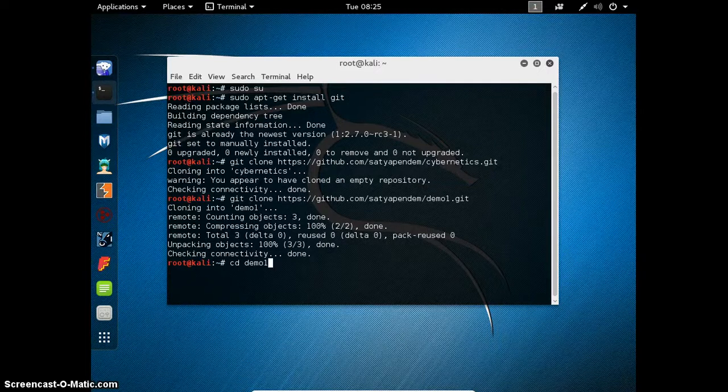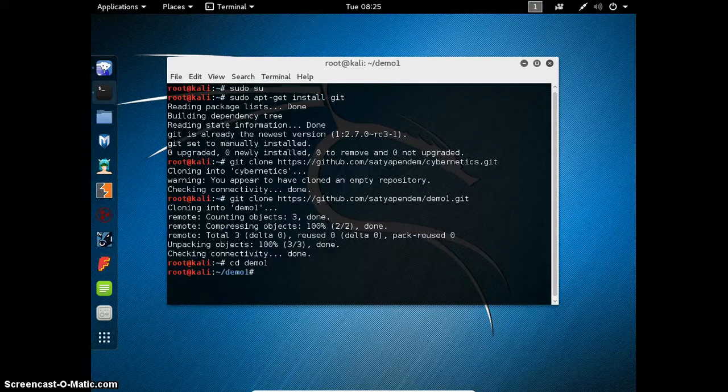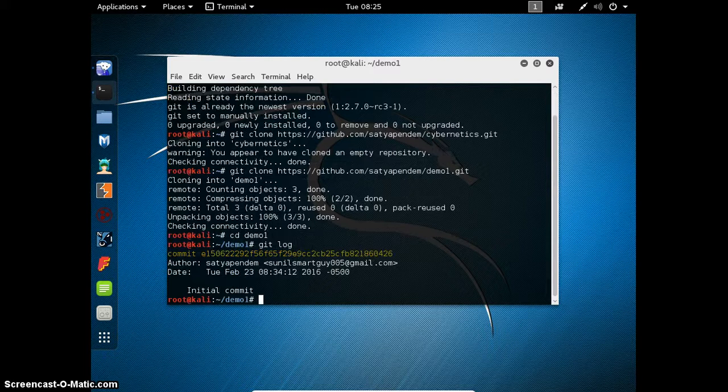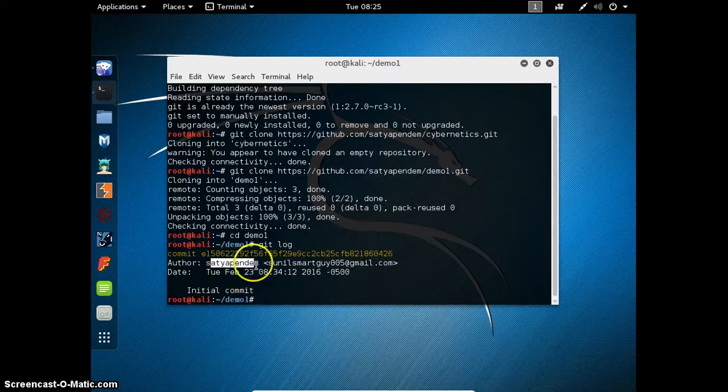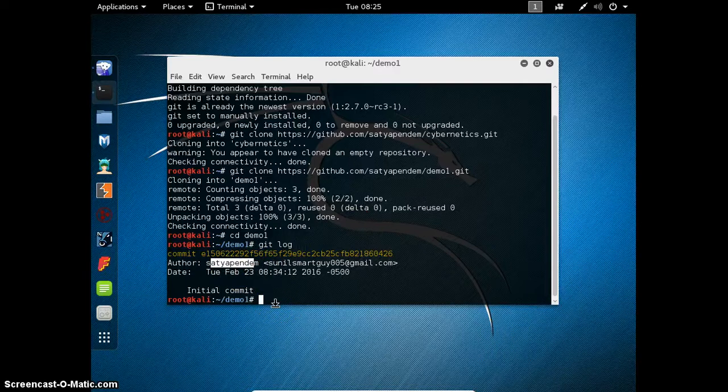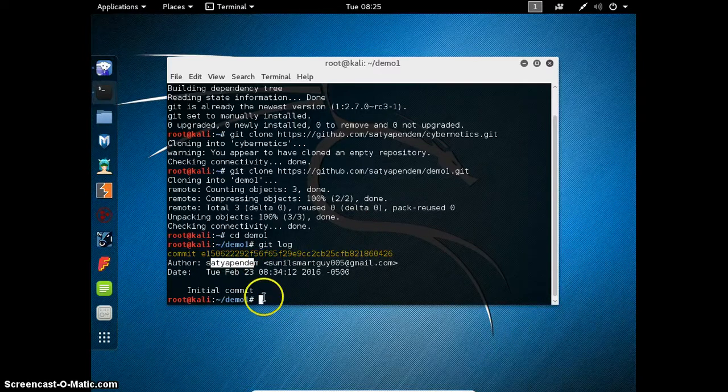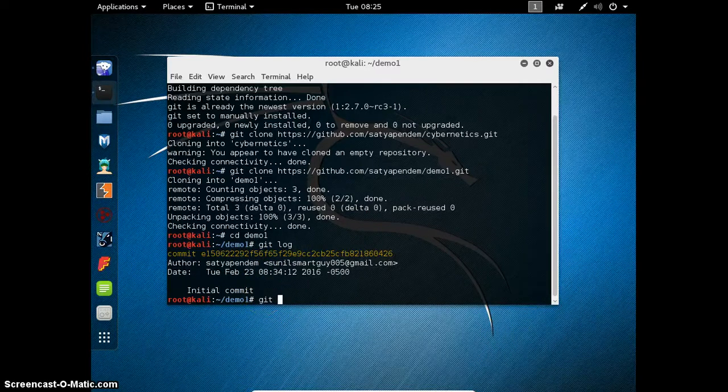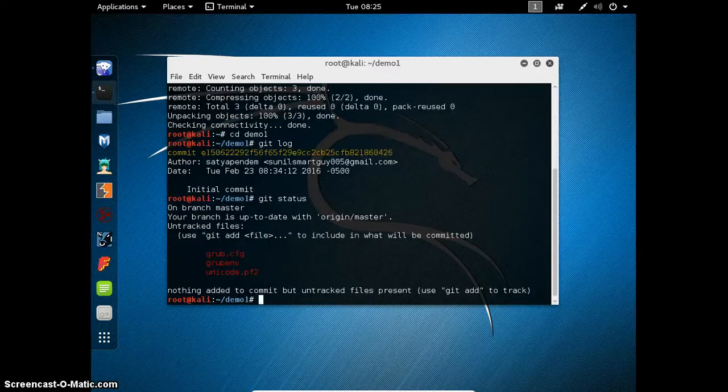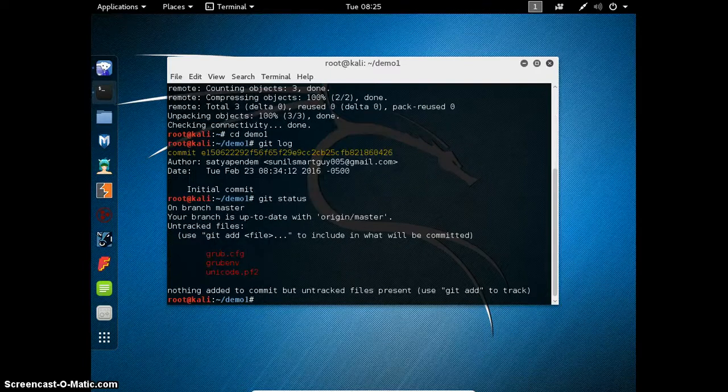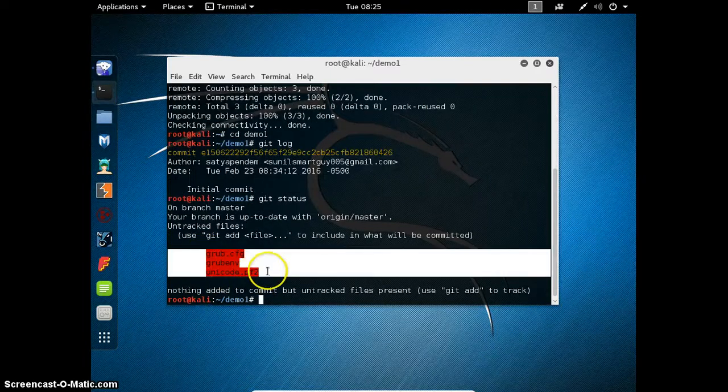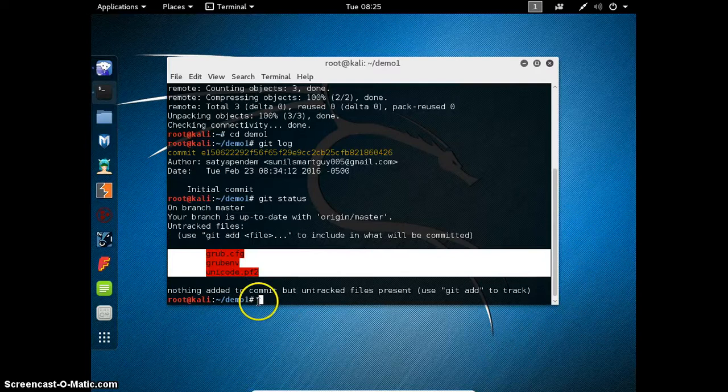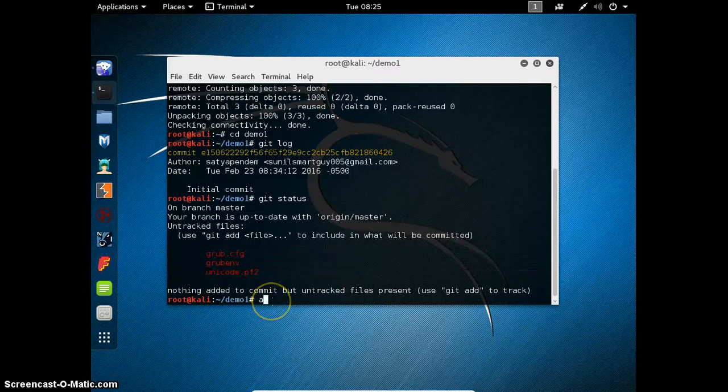Go to our local git. That means Demo1. We are on Demo1. First of all, check the git log. This git belongs to Search Appendom. That means this is my username in git. After that, check git status. There are three files in our git. It is showing red here because it is not added to the git.